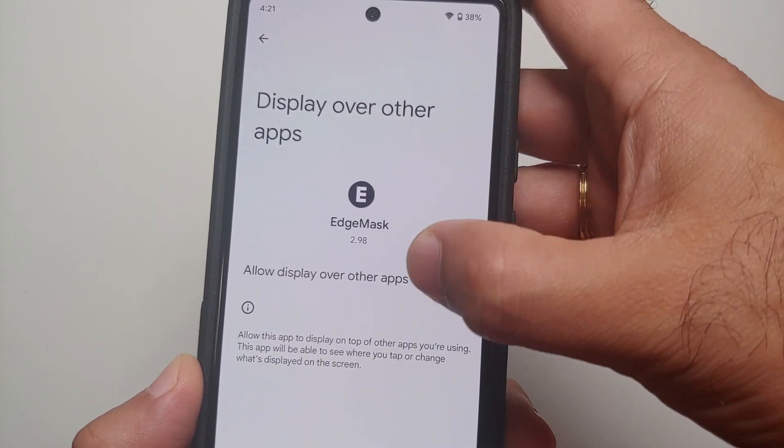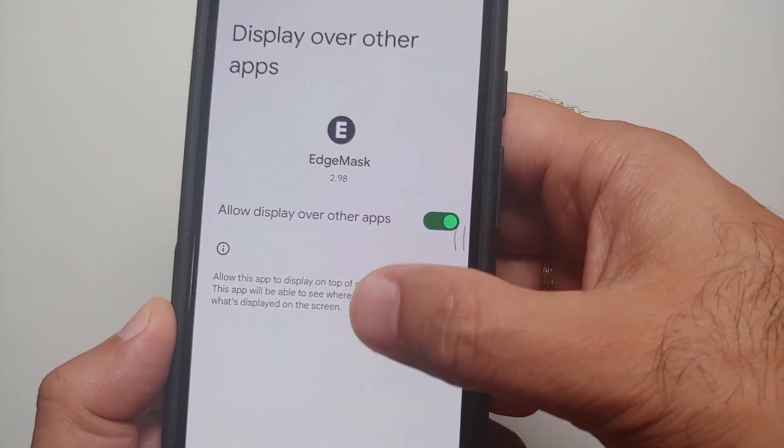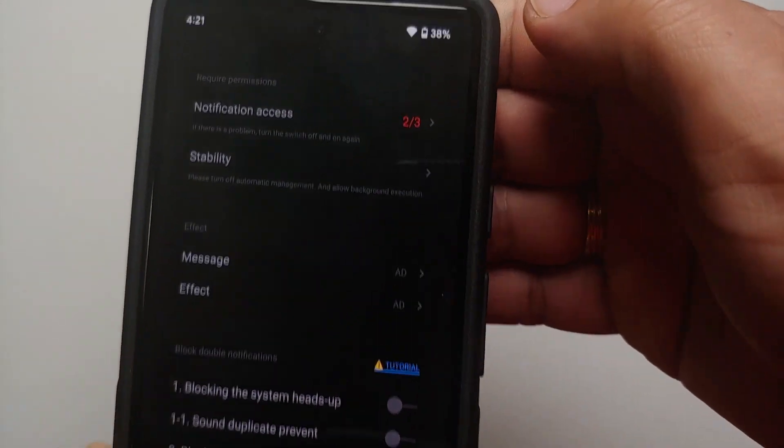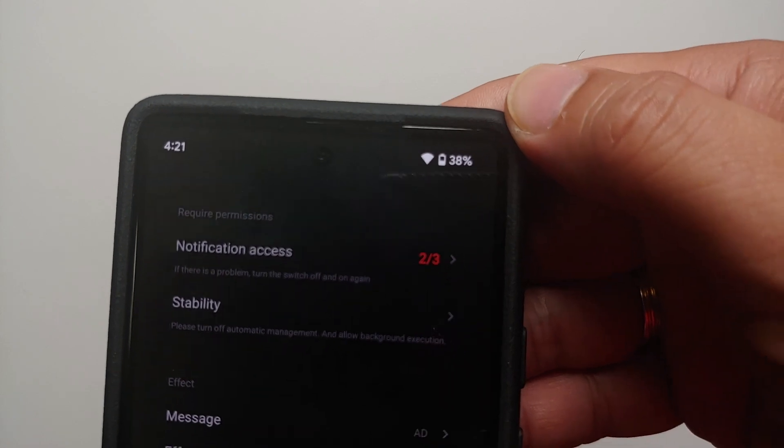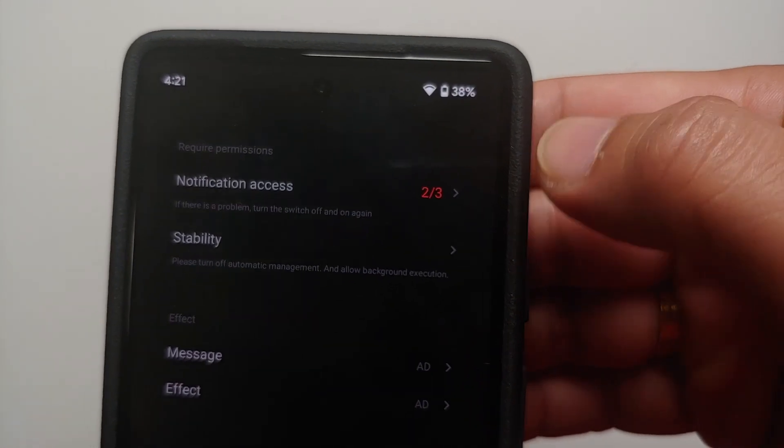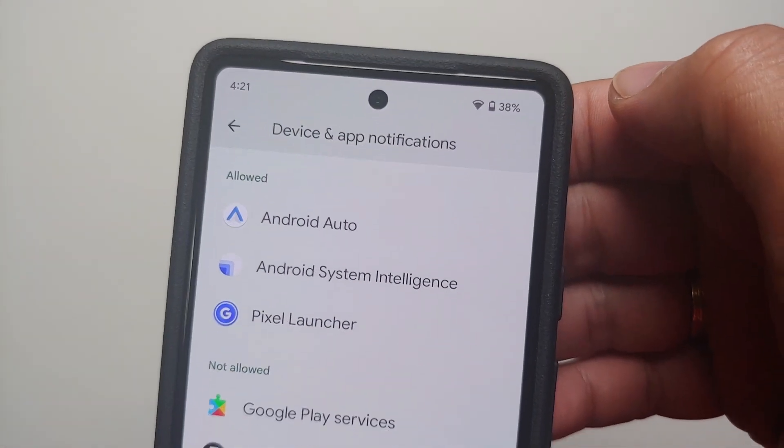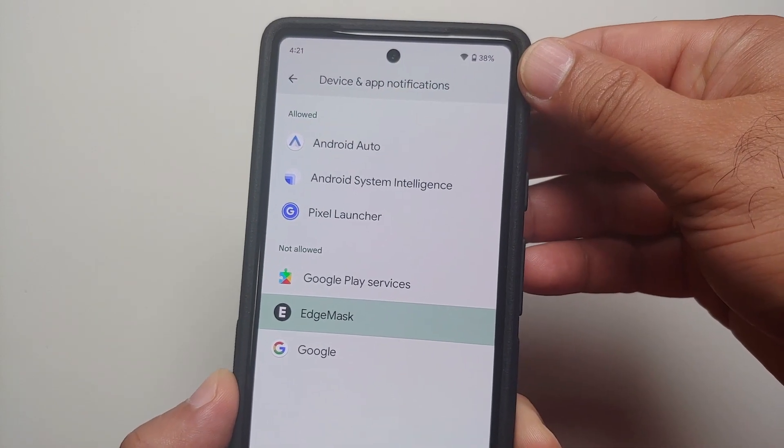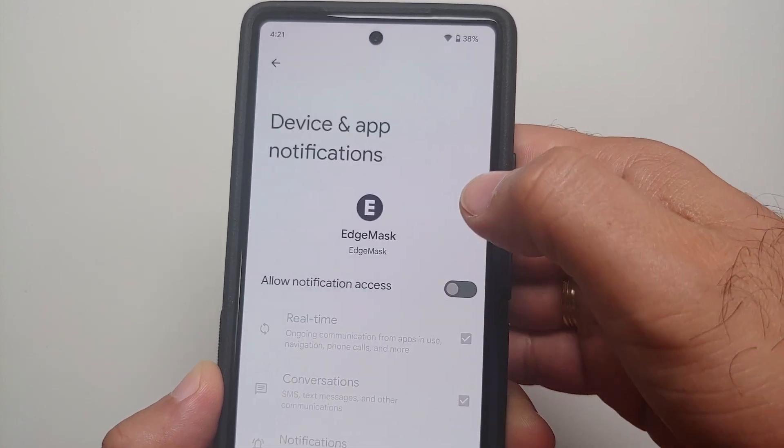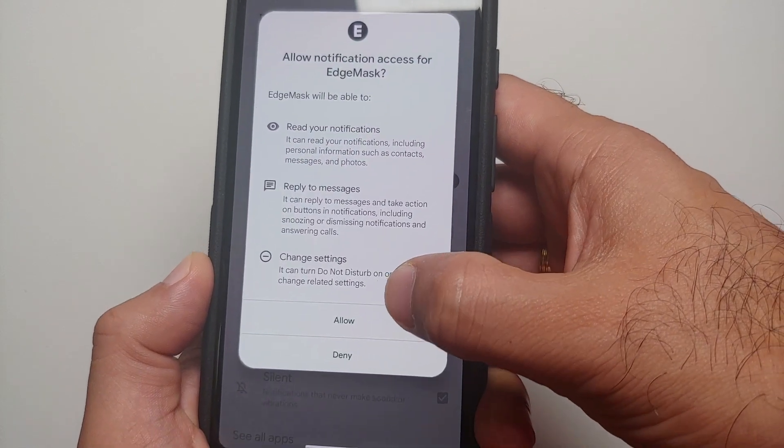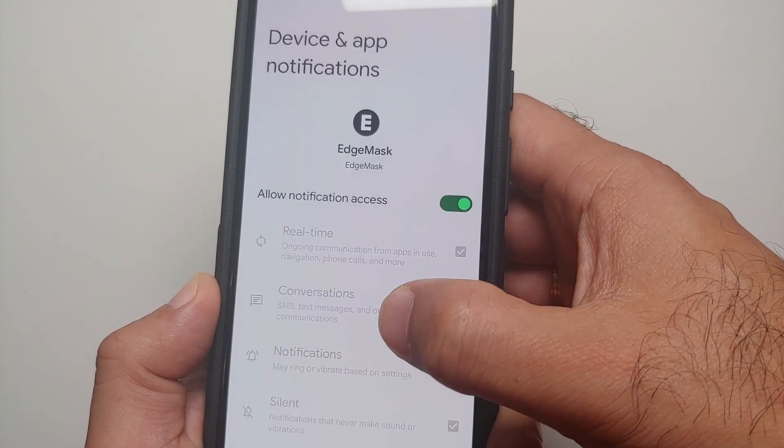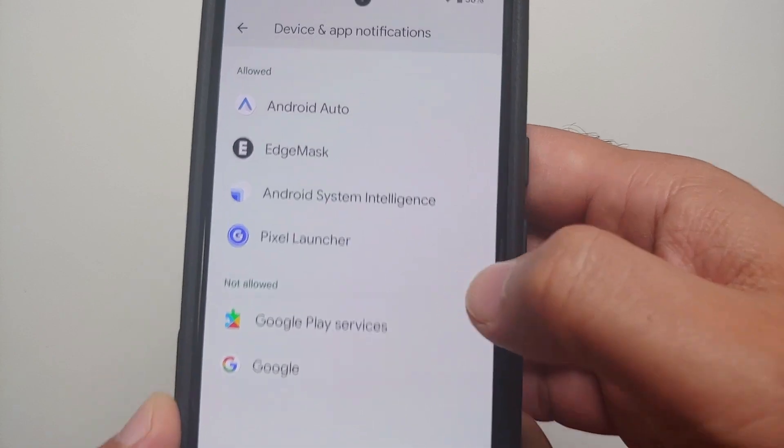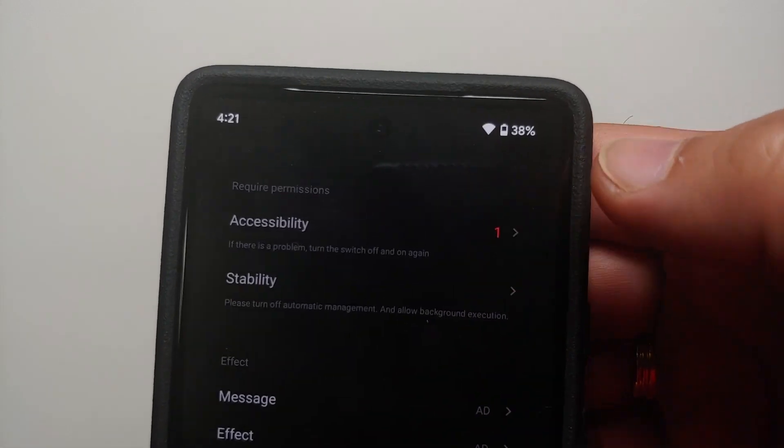Select Edge Mask, enable this toggle, then we are going to go back to the home screen of Edge Mask. You see Notification Access 2 of 3, select this one here, and again Notification Access, Edge Mask, and then Allow notification access and Allow one more time. Then we are going to go back.